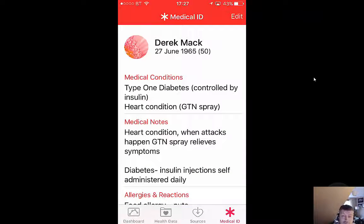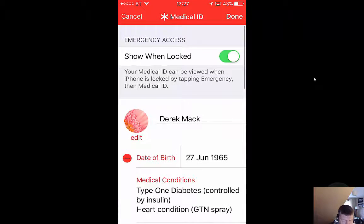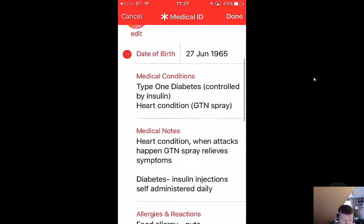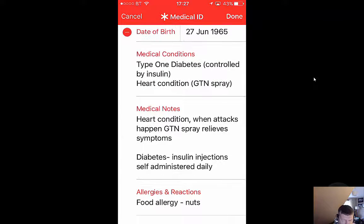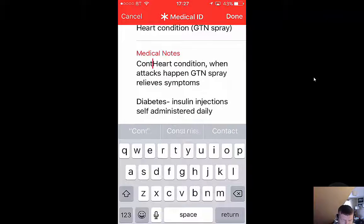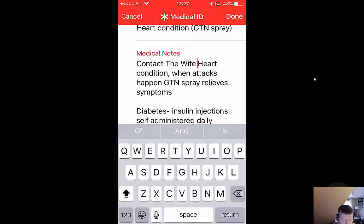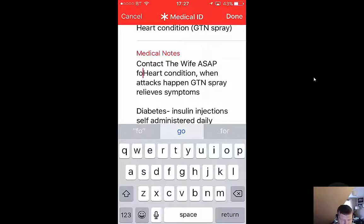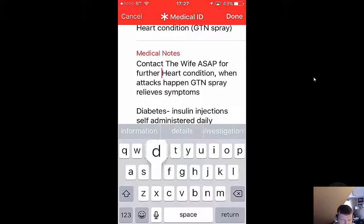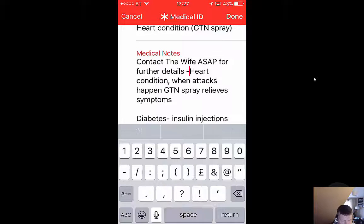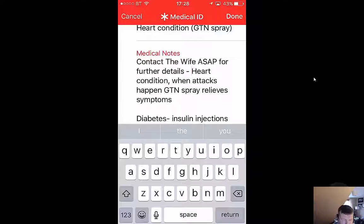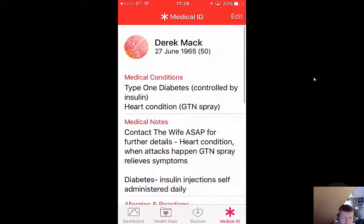Let me add one more thing — under medical notes let's say: 'Contact the wife ASAP for further details' and put symptoms in there. Okay, so that's done.